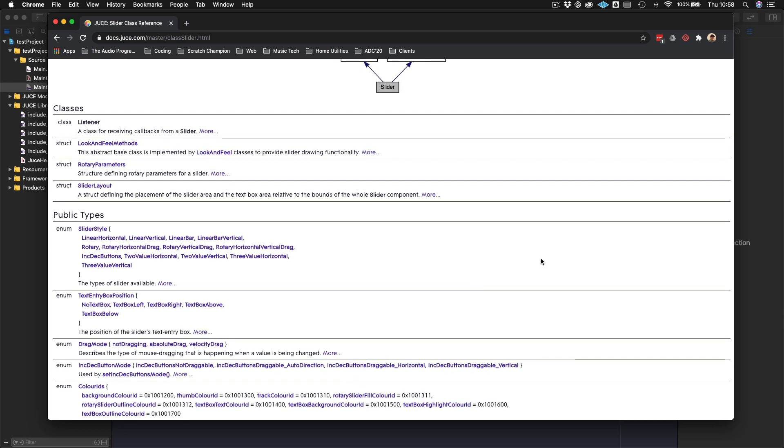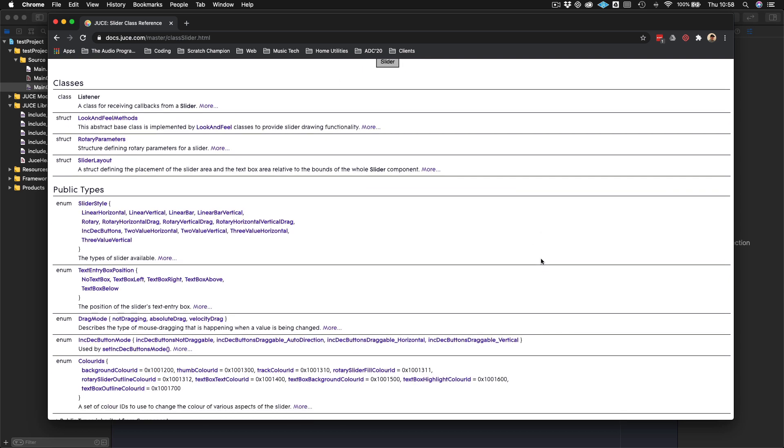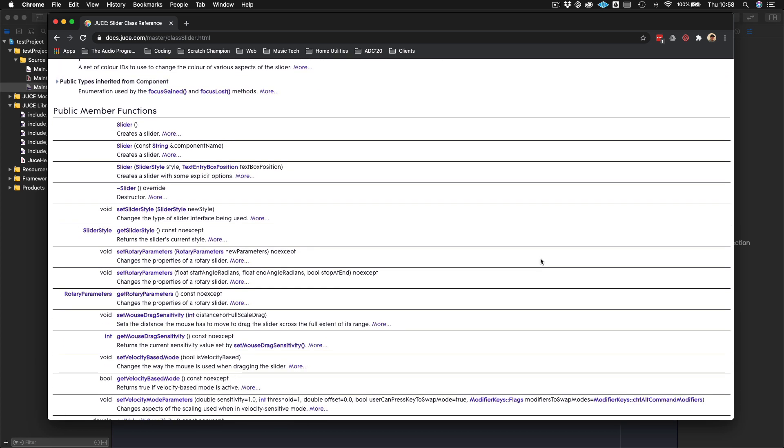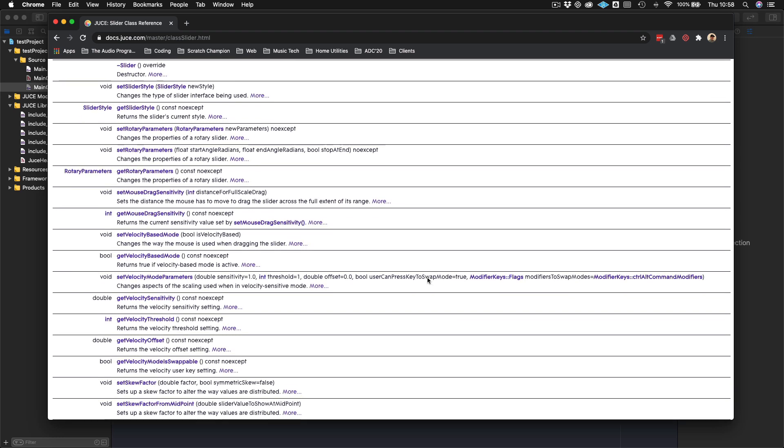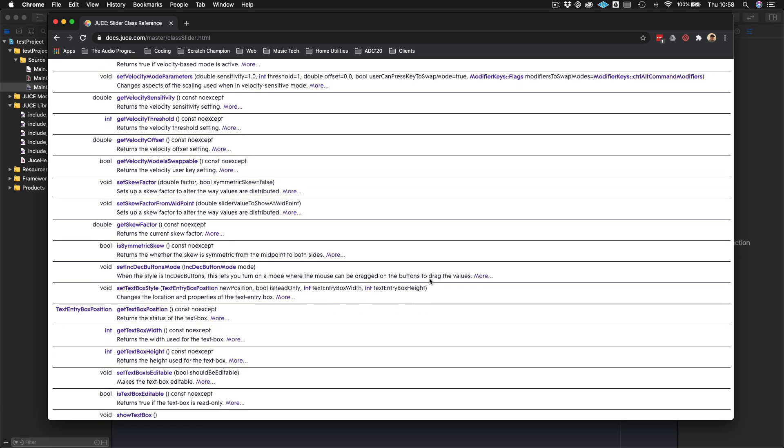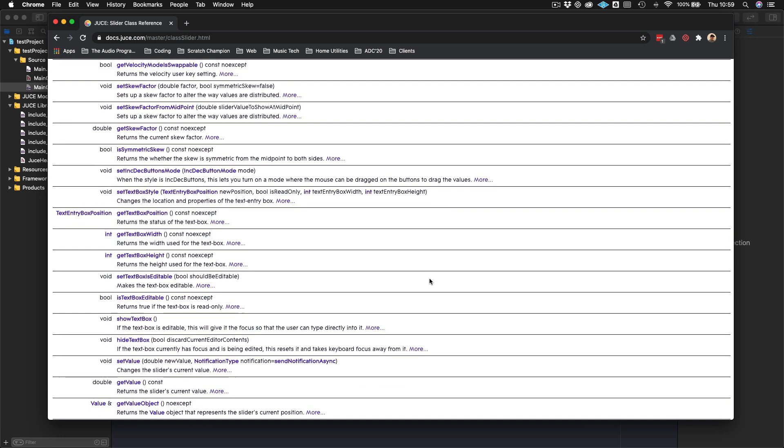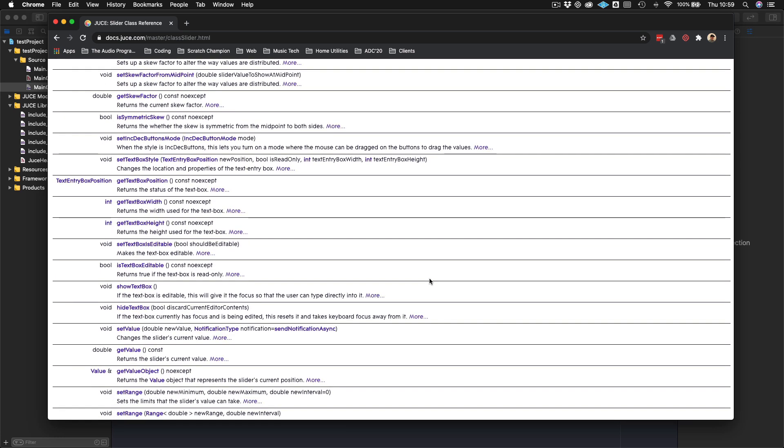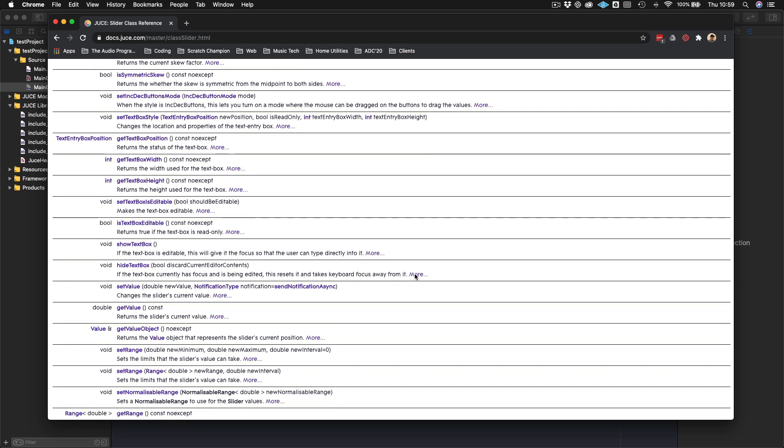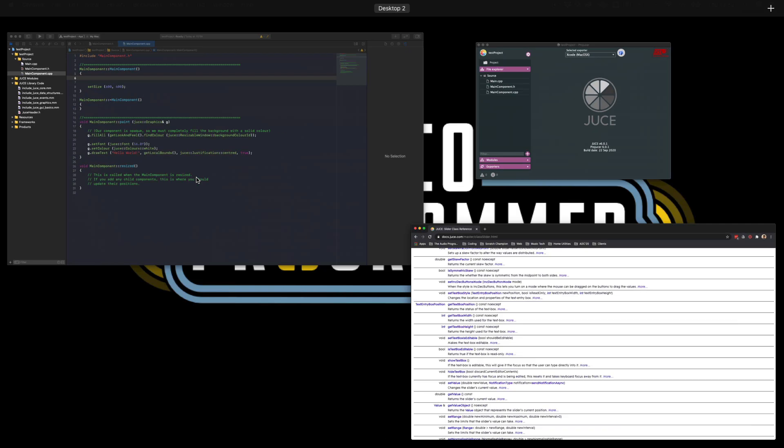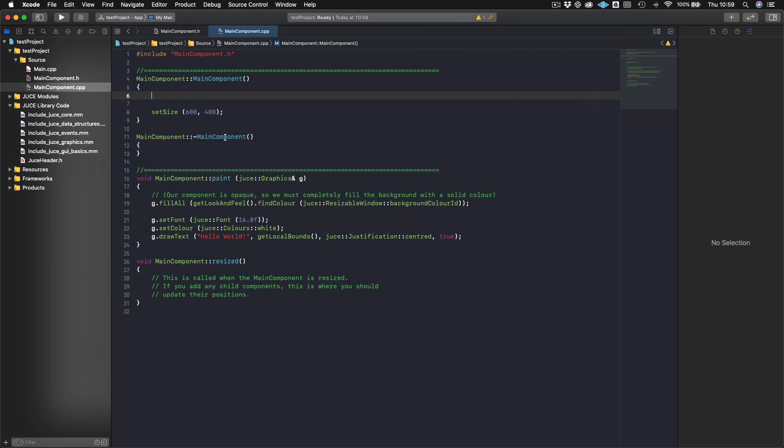Now what we can do is we can call on some of the methods. We will see that there are various methods that we can call here. We can see that we have Set Slider Style, we can set the Rotary parameters. There are loads of methods that you can call on here. I'll just show you a couple of the basic ones.